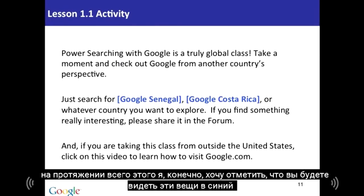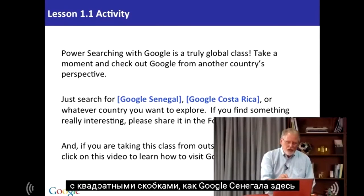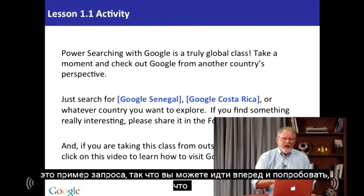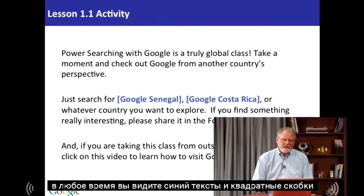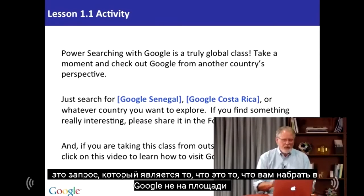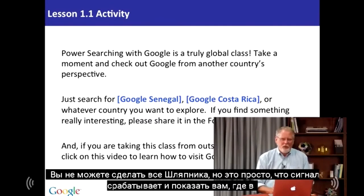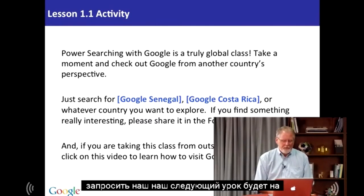Throughout this course, you'll see things in blue with square brackets — like [Google Senegal]. That's an example query, so you can go ahead and try that. Anytime you see blue text surrounded by square brackets, that's a query — that's the thing you type into Google. Don't type the square brackets; it's just a signifier to show you the boundaries of that query.